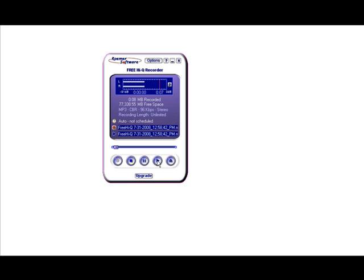Now you can click play and it plays it back. It's saved for you where you told it to save it. So we saved it on our desktop.